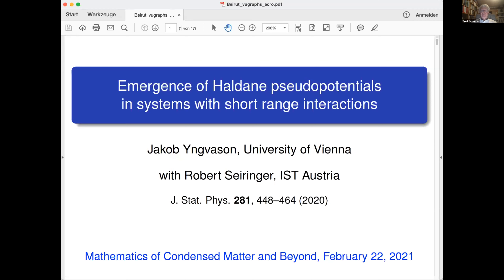I want to start by putting it into context. The origin of all this is the theoretical investigations of the quantum Hall effect. I recall here some basic facts: the integer quantum Hall effect is a quantum phenomenon in strong magnetic fields, where the Hall conductance of two-dimensional electrons shows precisely quantized plateaus as a function of the filling factor, that is density over field strength.